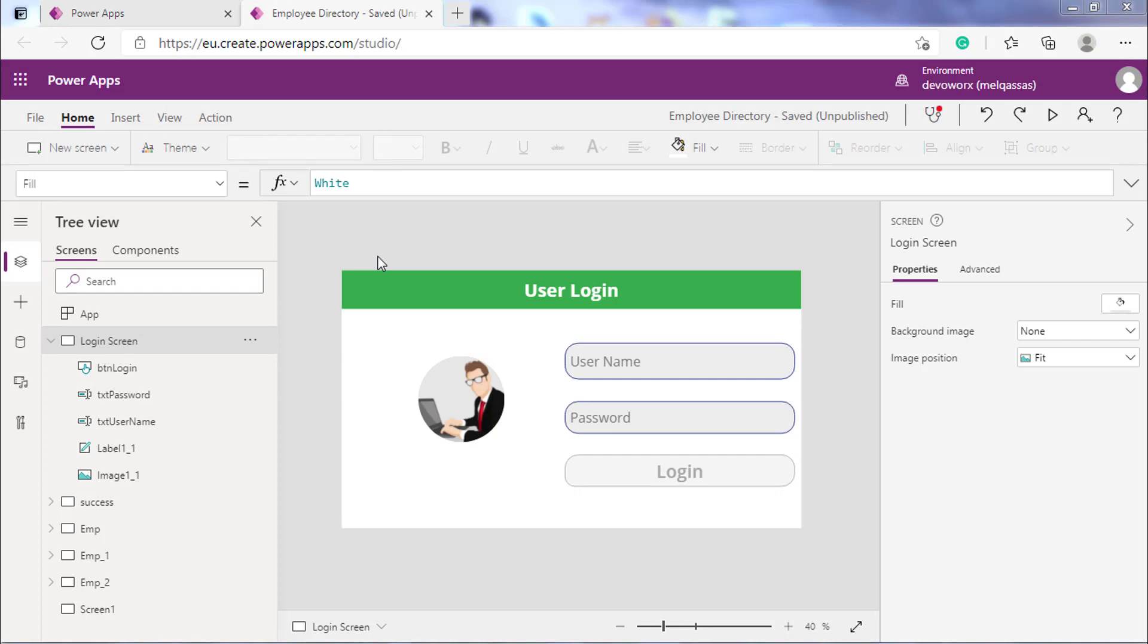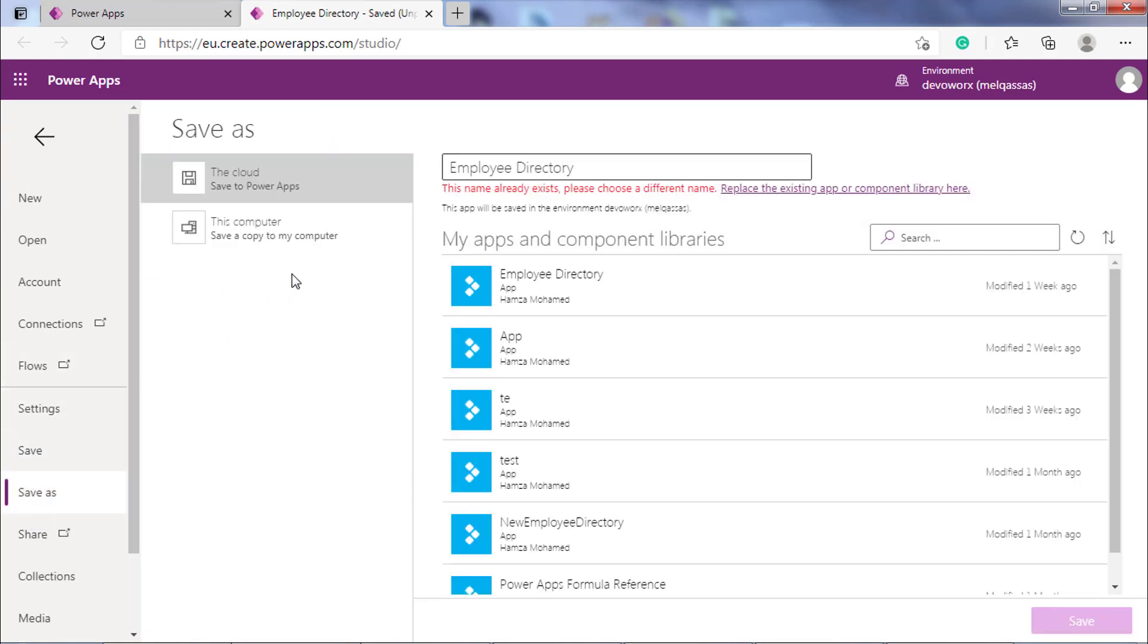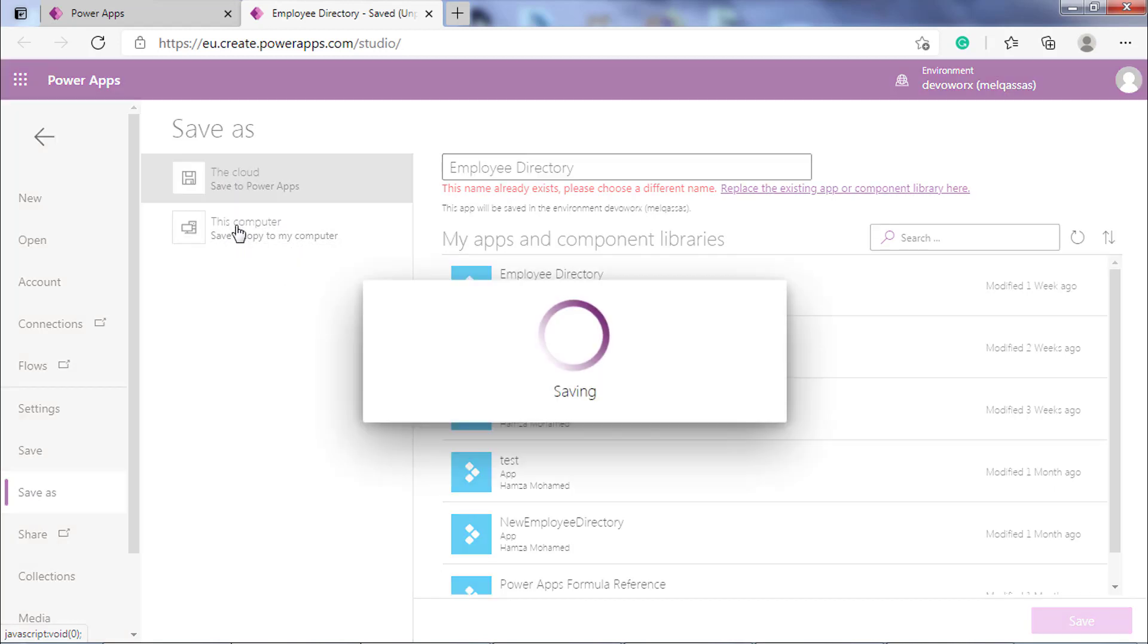This is the app that we will save locally to the computer as MS App file. First, from the File menu, select Save As and then save the app to the computer instead of saving it to the cloud.